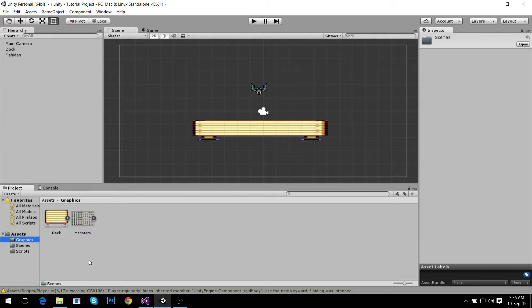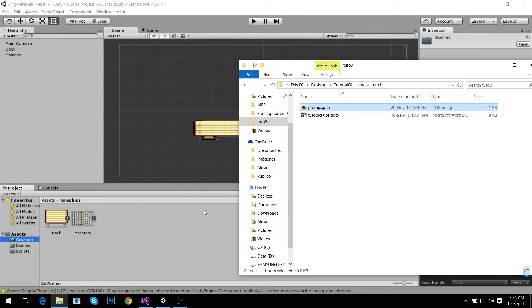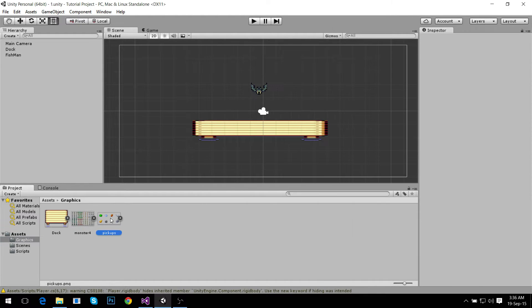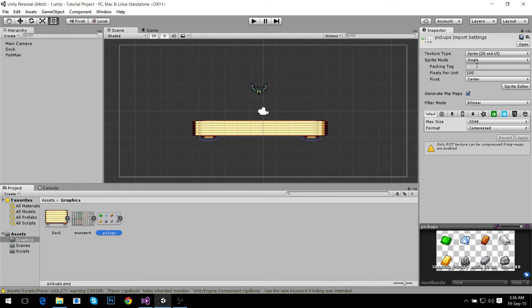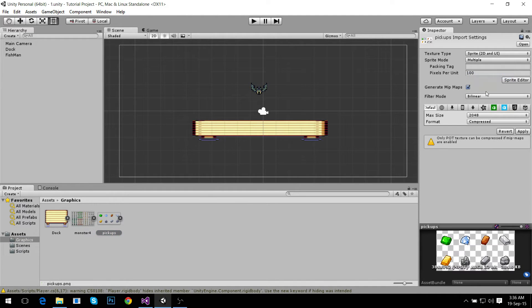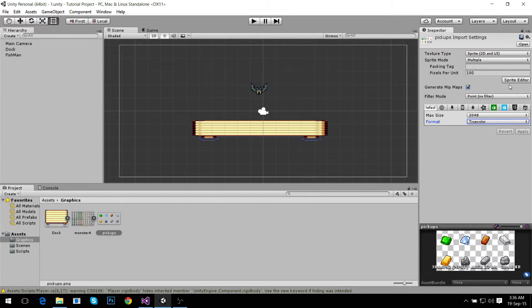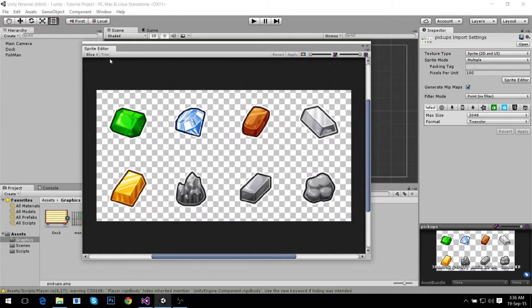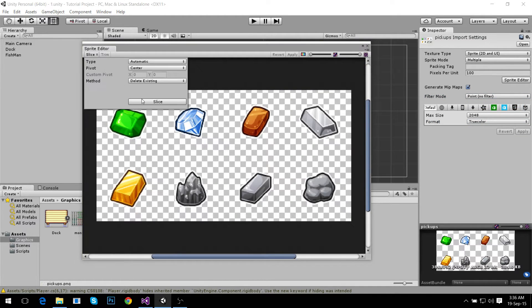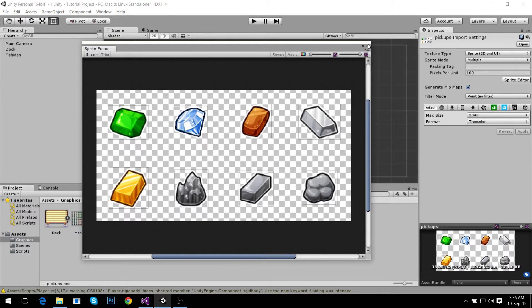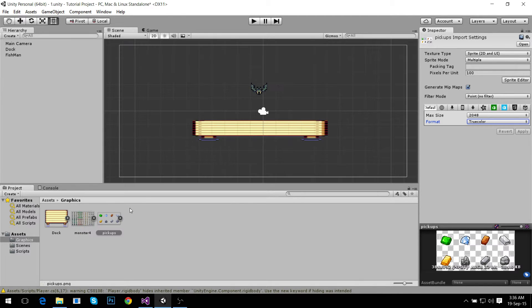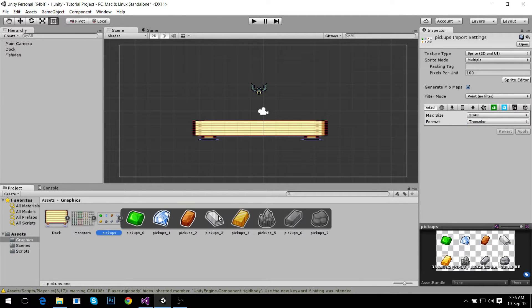We need to add graphics so our player can have something to pick up. We're going to add this and set it up just as before: multiple sprite mode, point filter, apply, then sprite editor, slice it and apply. That's easy.